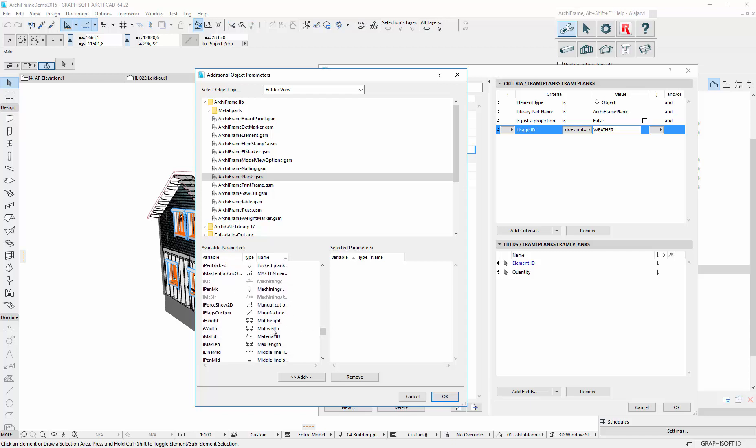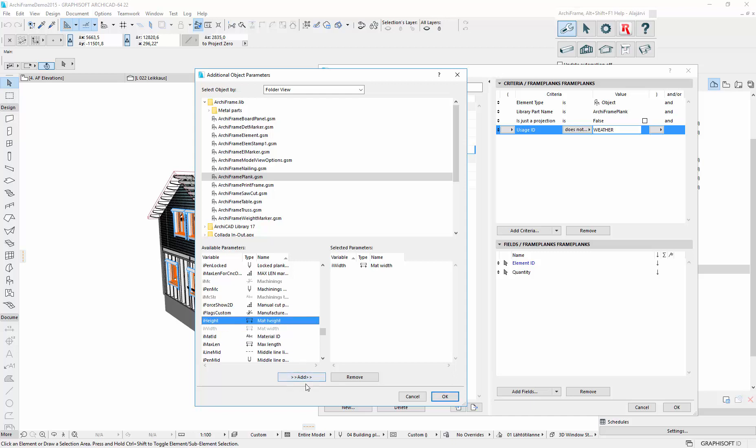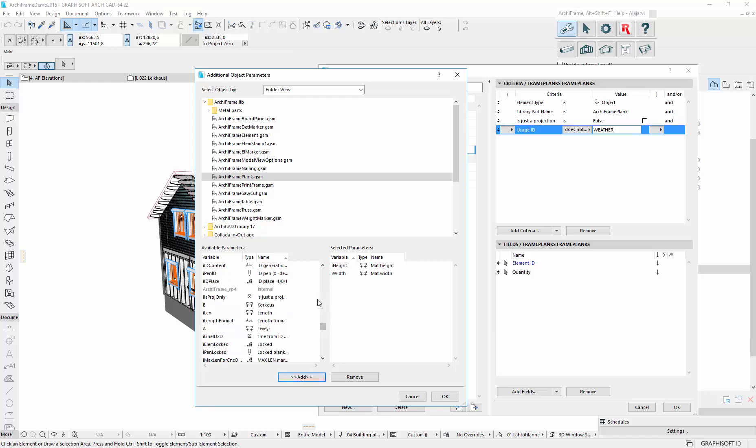So there it is, material width. And then we will include height. And then there is another one.